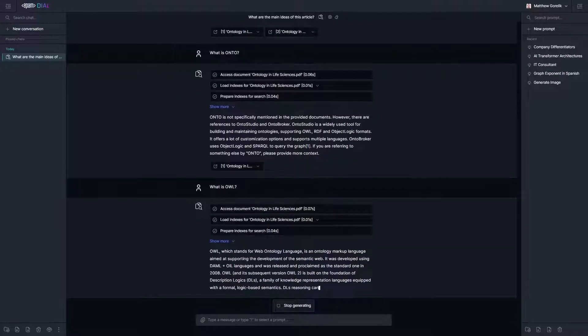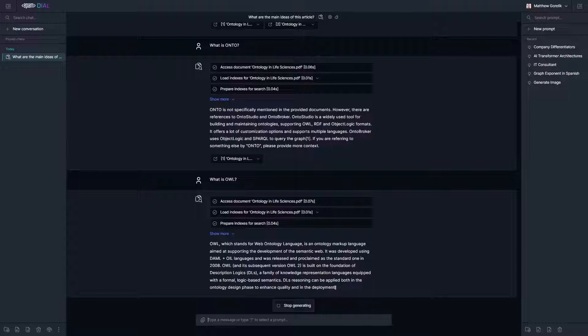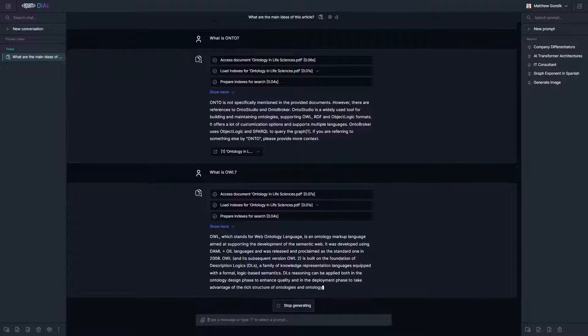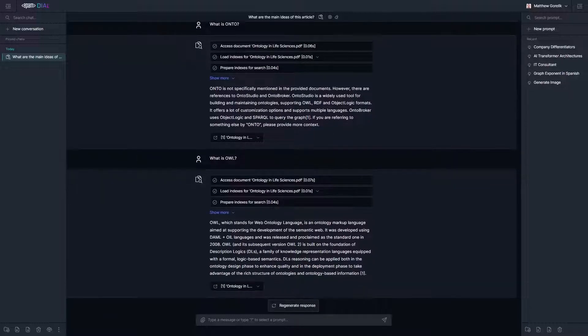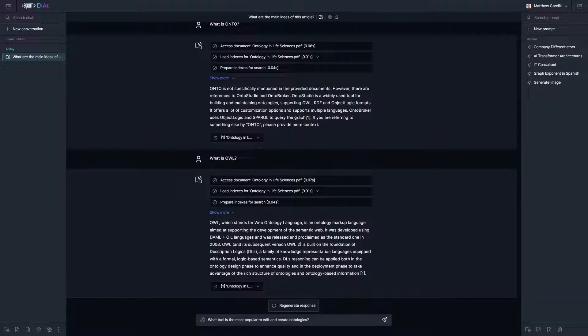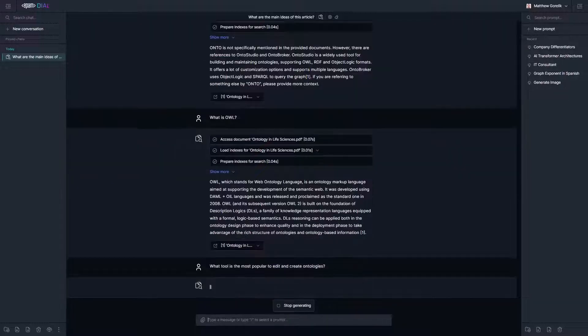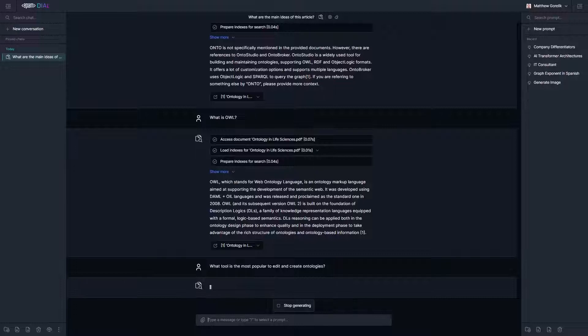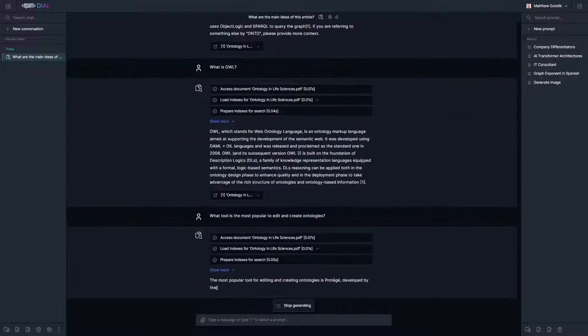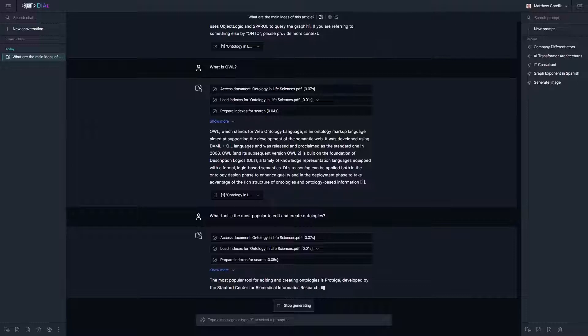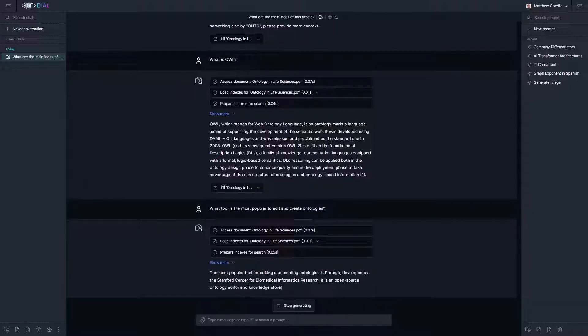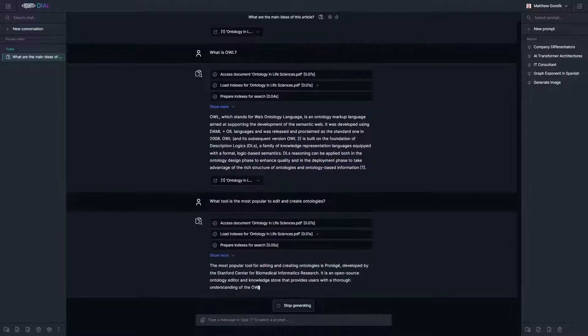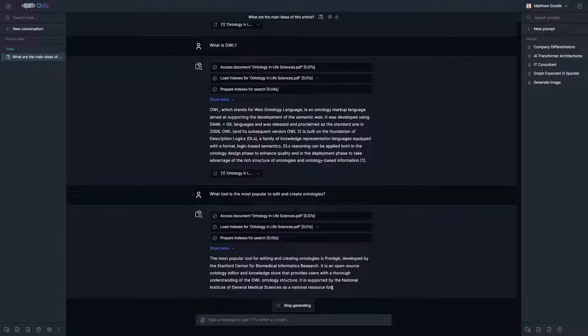Let's get some more information about that. It does provide a pretty comprehensive explanation of what the language is. Finally, let's ask it about the development of new ontologies and the most popular tools for doing so.